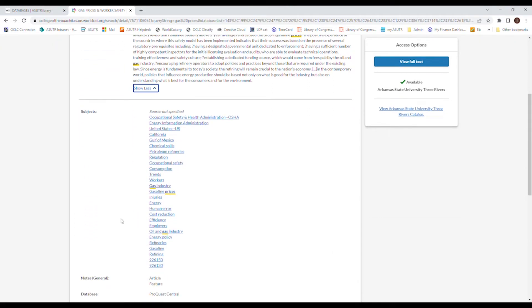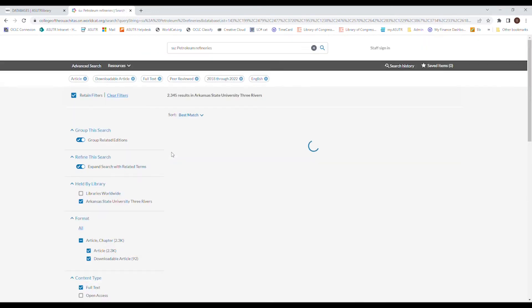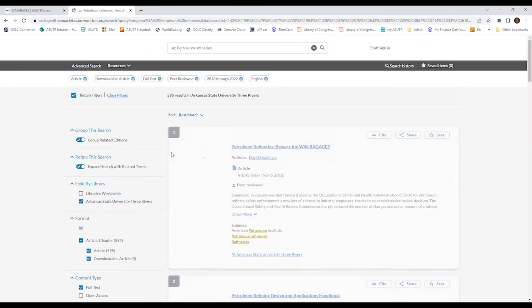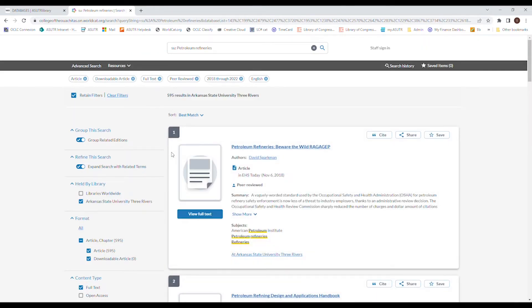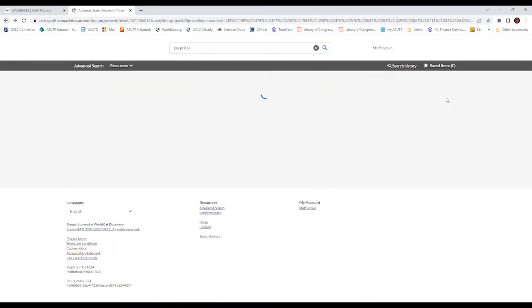Also, subjects. This part's really cool because even if this article is not what you're looking for, it might have some subject matter that you haven't thought of. So we can do gas prices, gas prices and occupational safety, gas prices and cost reduction, so on and so forth. So it gives you more subjects to look through for your paper. If you see something you like, you can just click it and it will start searching all of those resources with gas prices and the subject of petroleum refineries. And it shows you right there. So that's one cool thing the subjects can do.